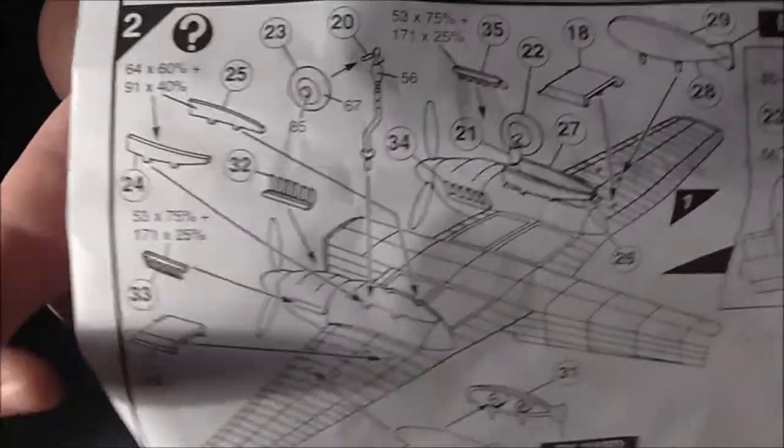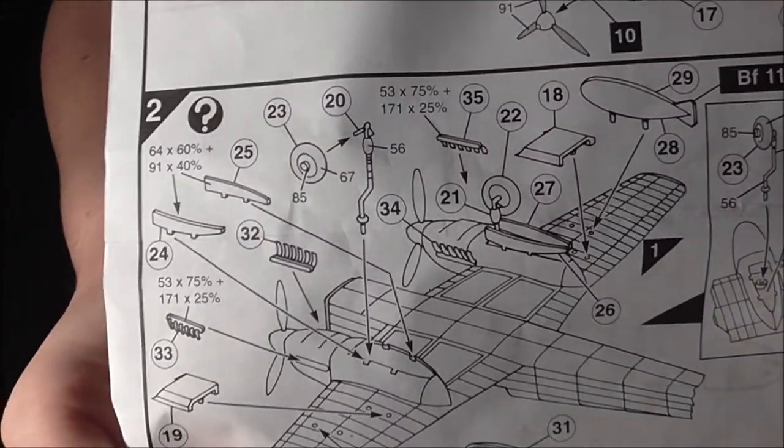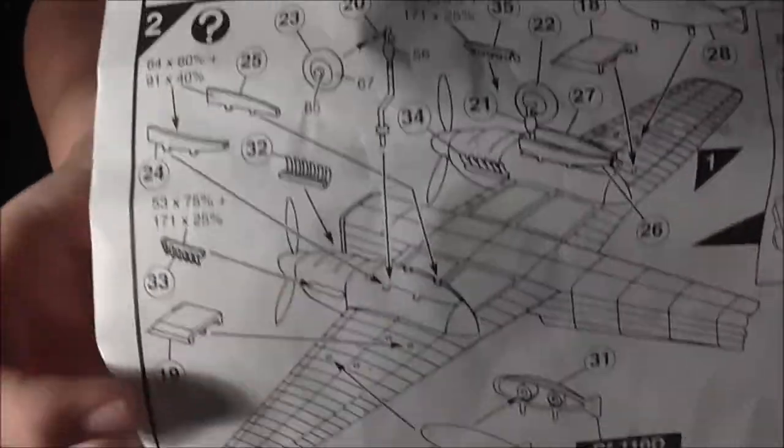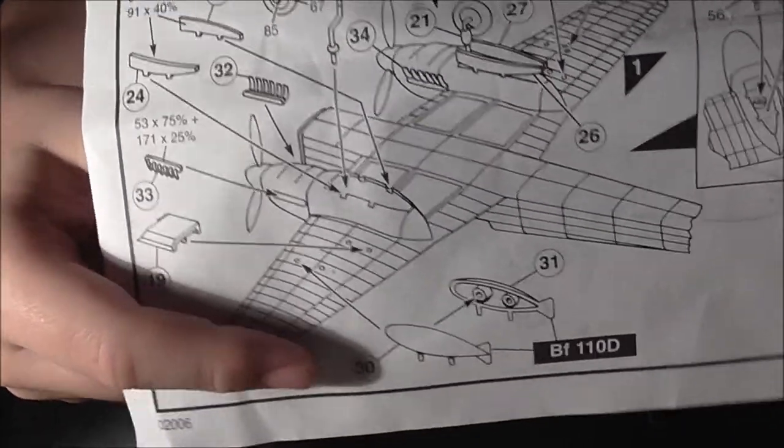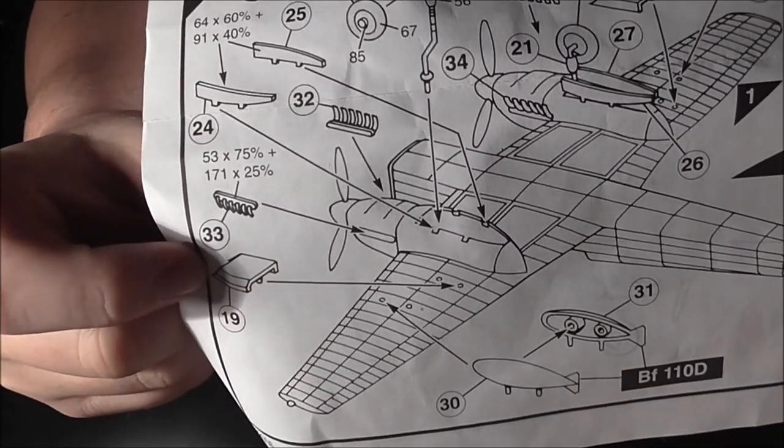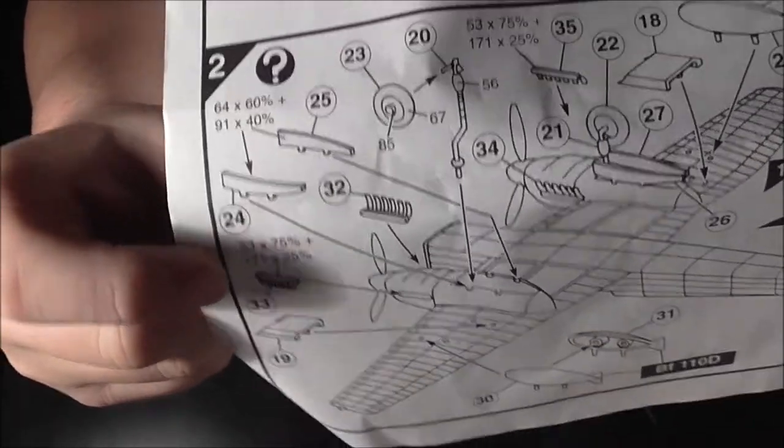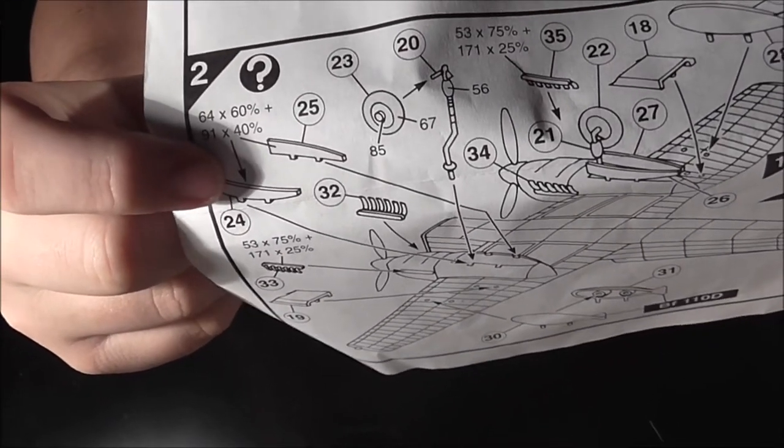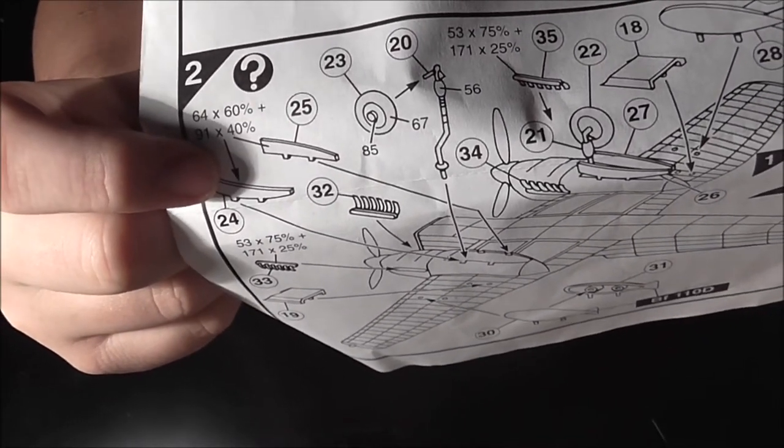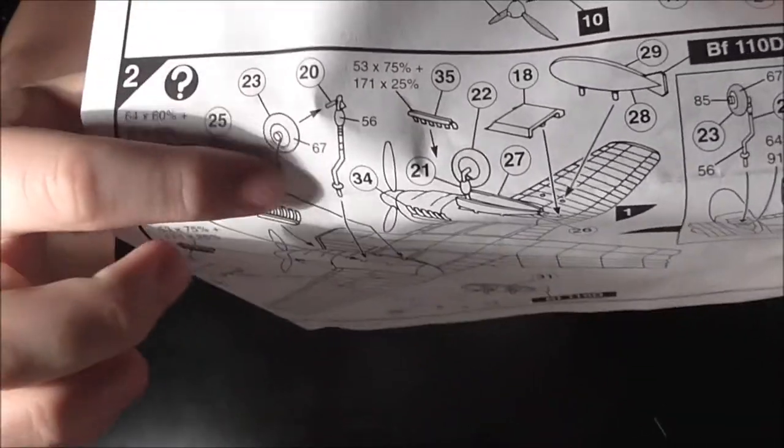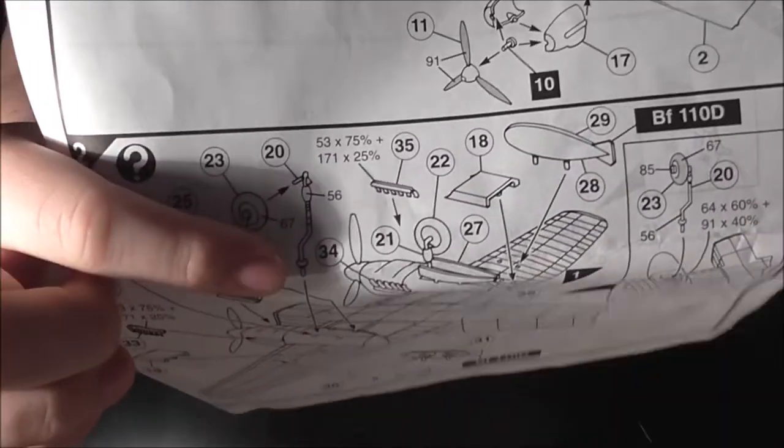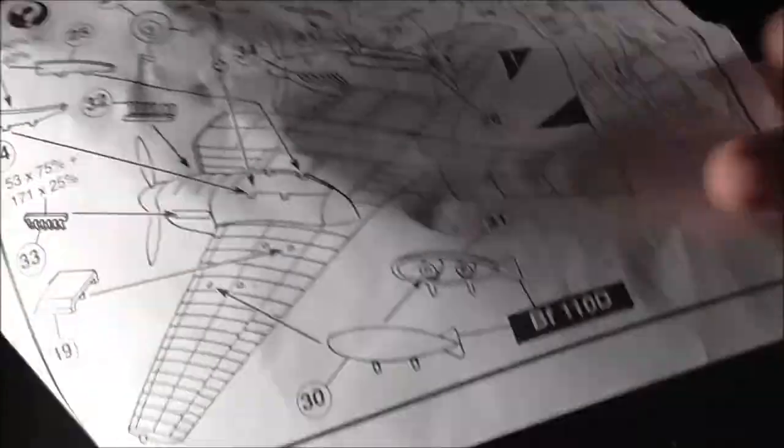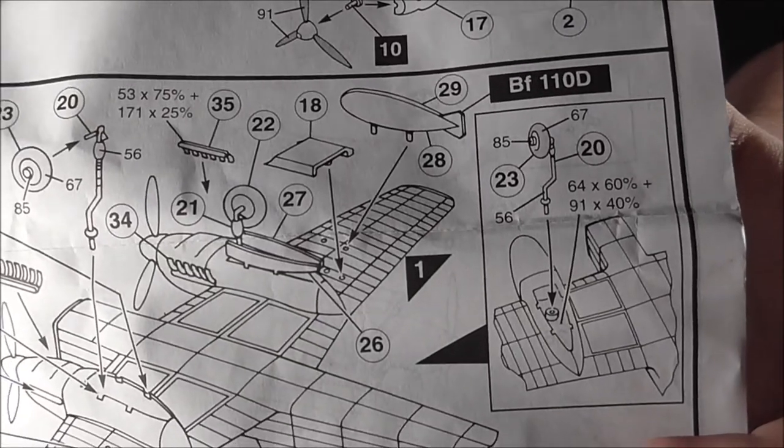The second instruction is everything else you didn't put on the first instruction. You've got the bombs, radiators or something, exhausts, undercarriage, doors, undercarriage wheels and undercarriage legs. The painting guide for the undercarriage.